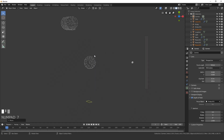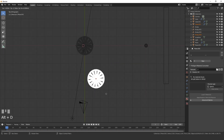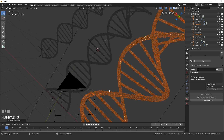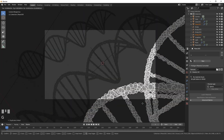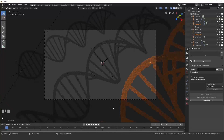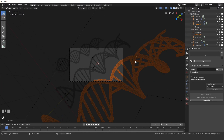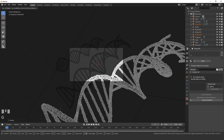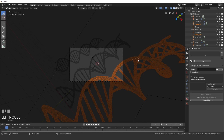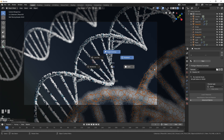Add one more strand closer to the camera: press Alt+D, place it, go into camera view, scale it down, rotate it, and position it where you want. I'm happy with that result — it looks pretty neat.